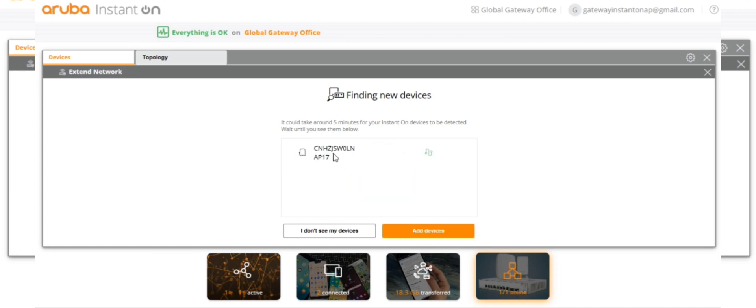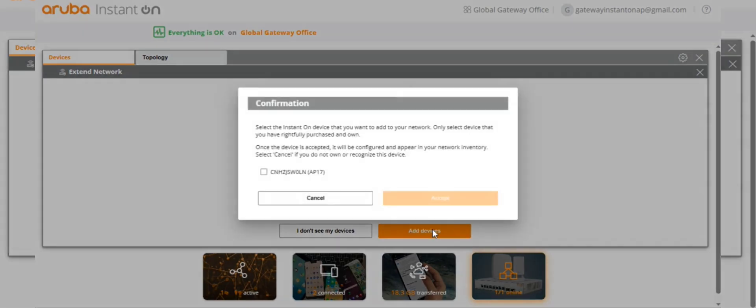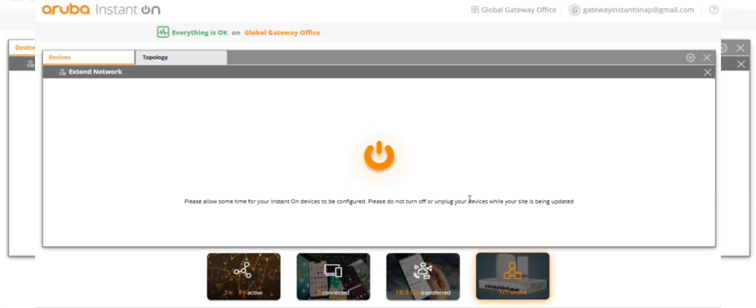Here we go, it's been detected. Go for add device, check mark it, accept it. Please allow some time for your certain device to be configured.